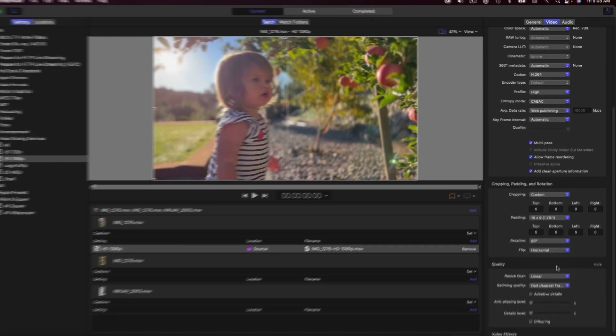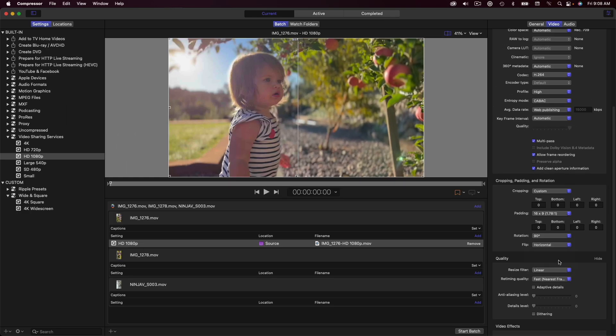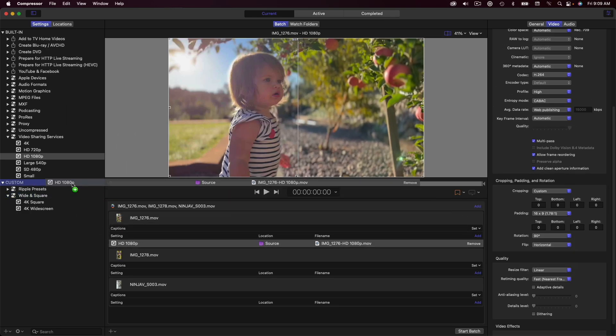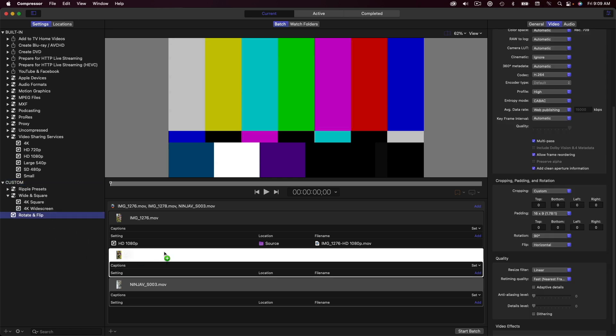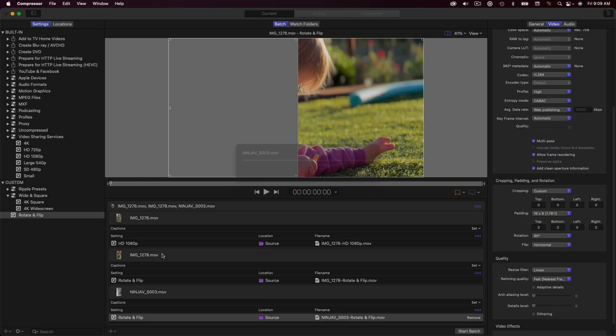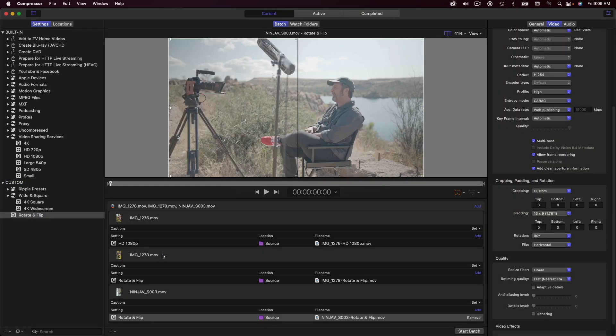Next, I'll save this as a custom preset by dragging it over the word Custom, then name the preset Rotate and Flip. The last step is to apply the preset to the remaining clips, then start the batch and go get a sandwich.